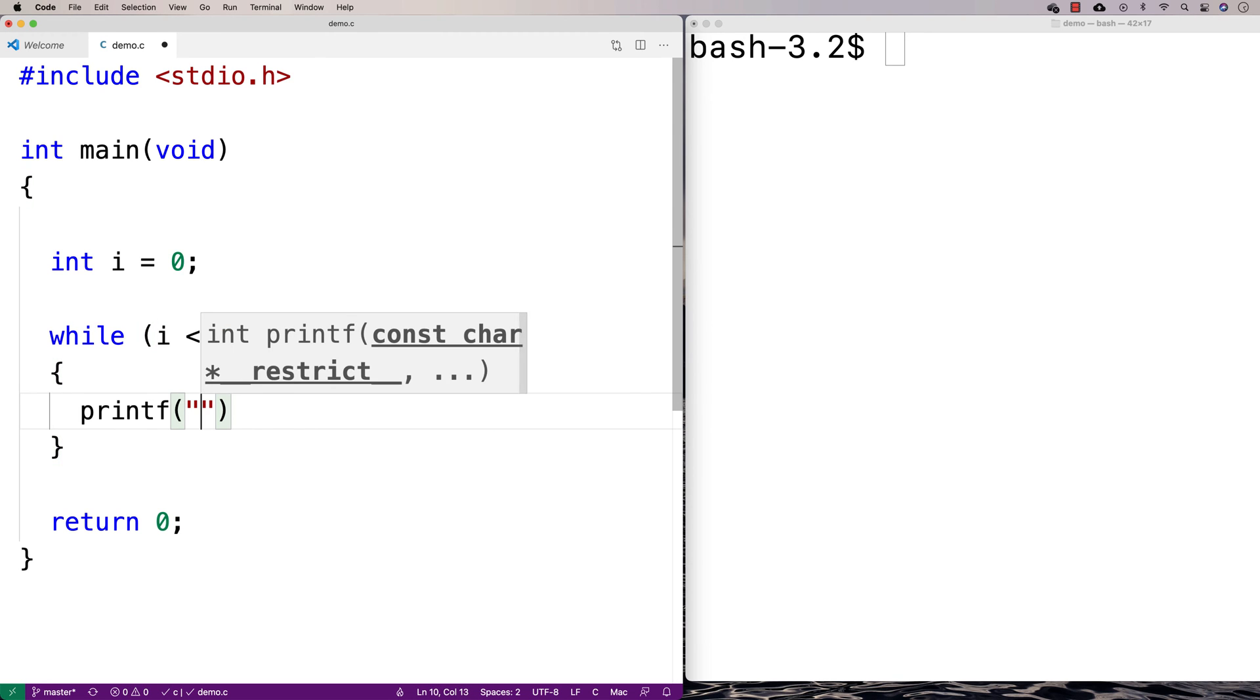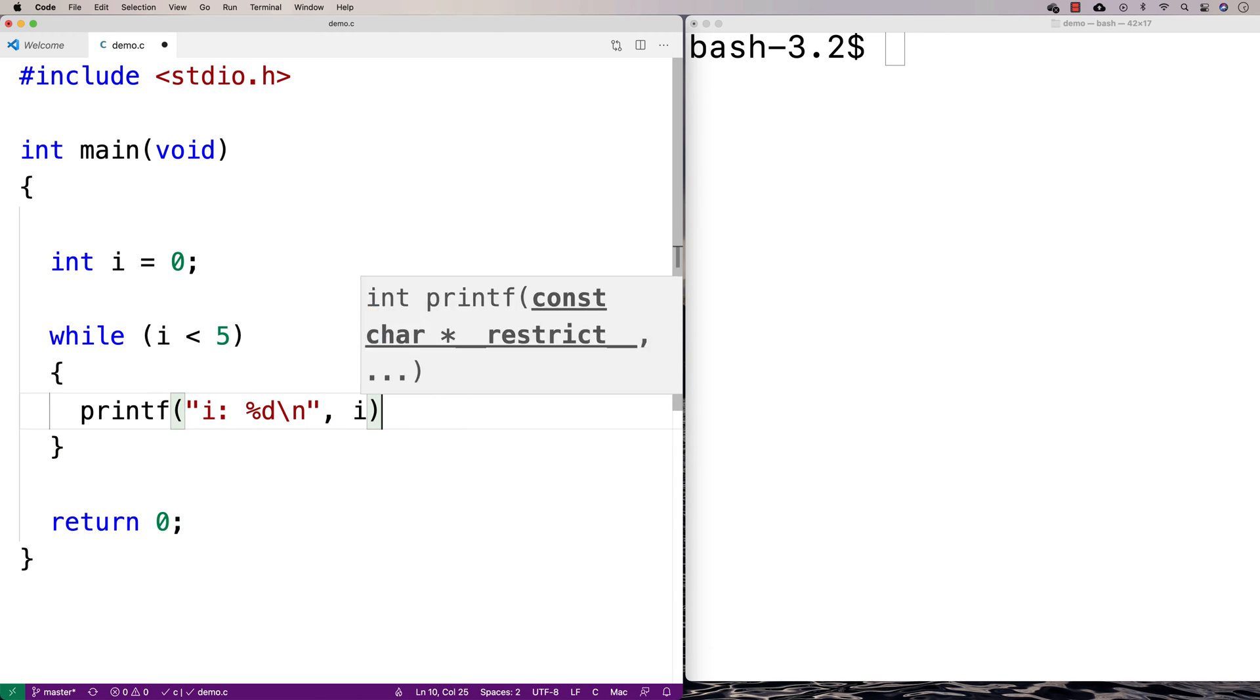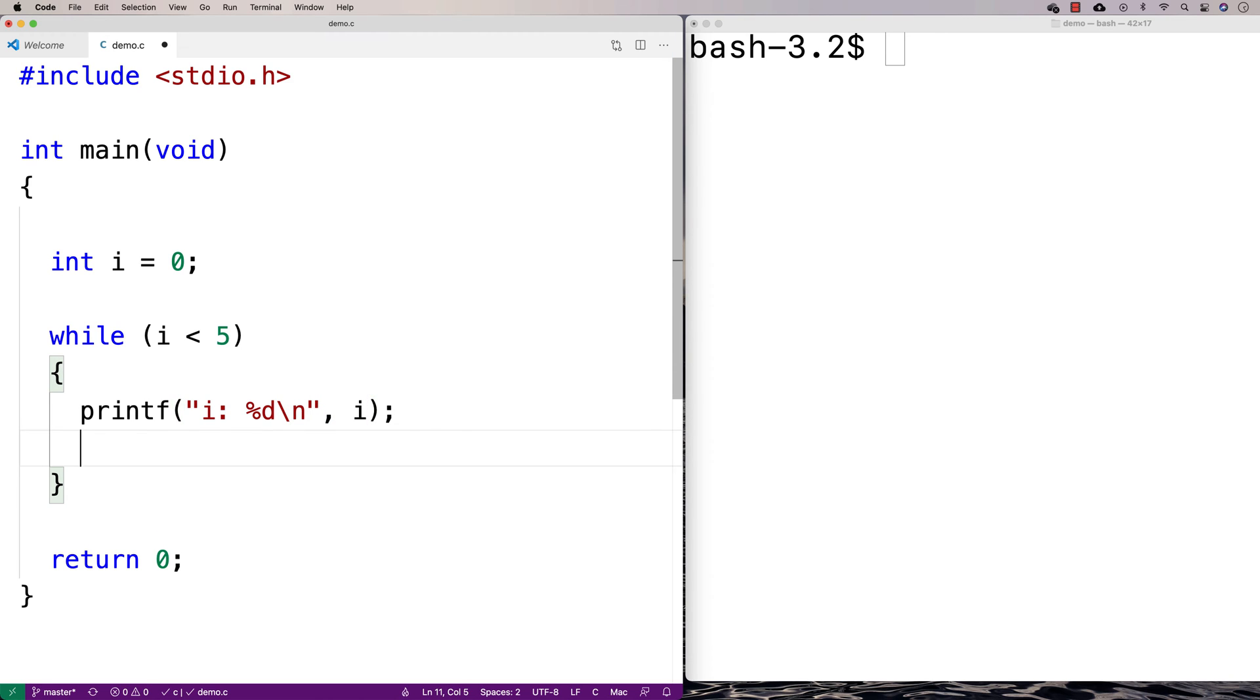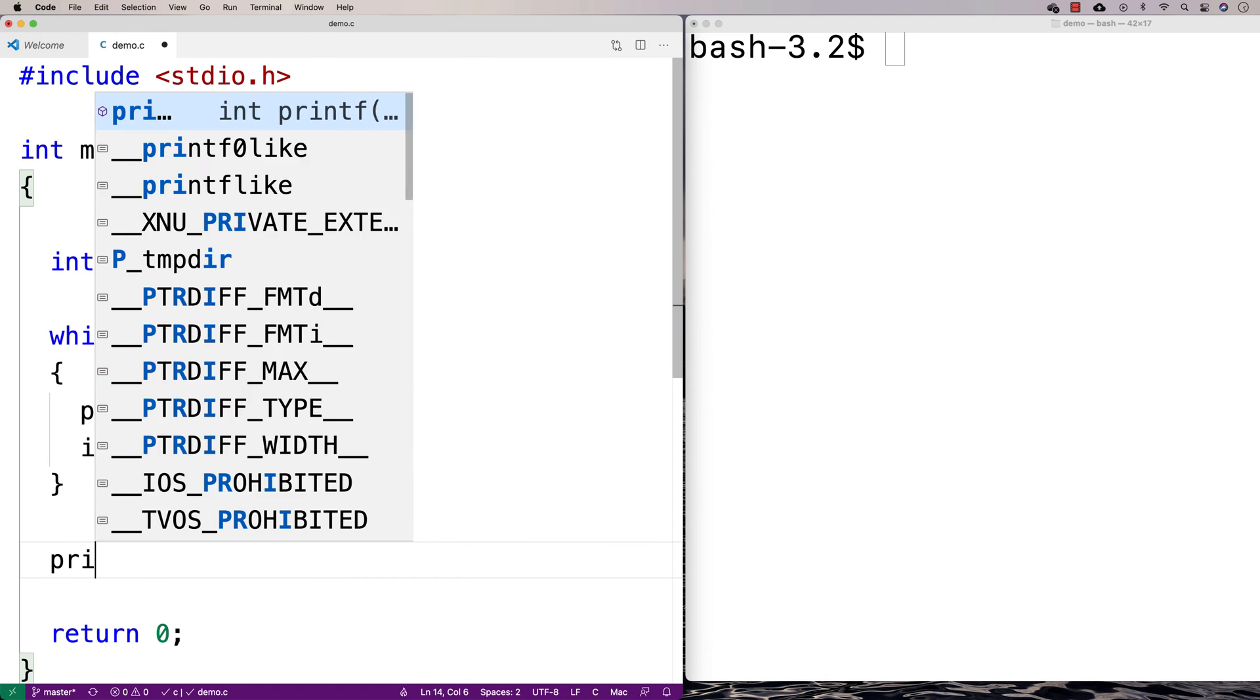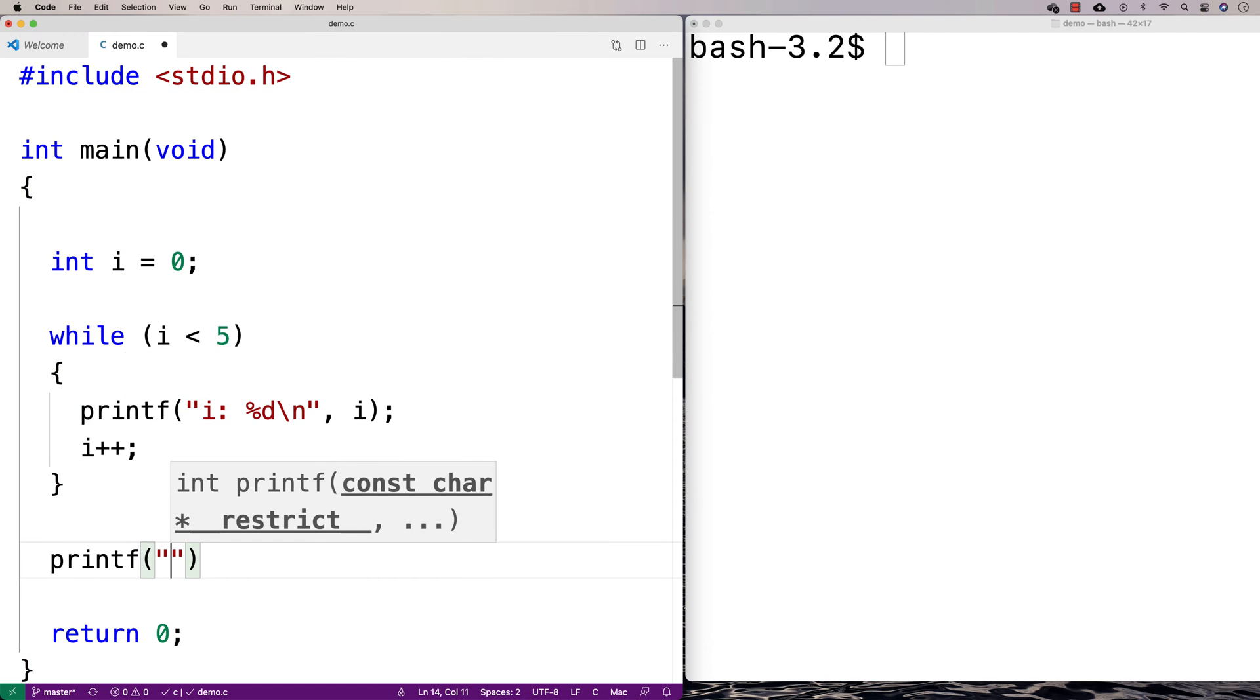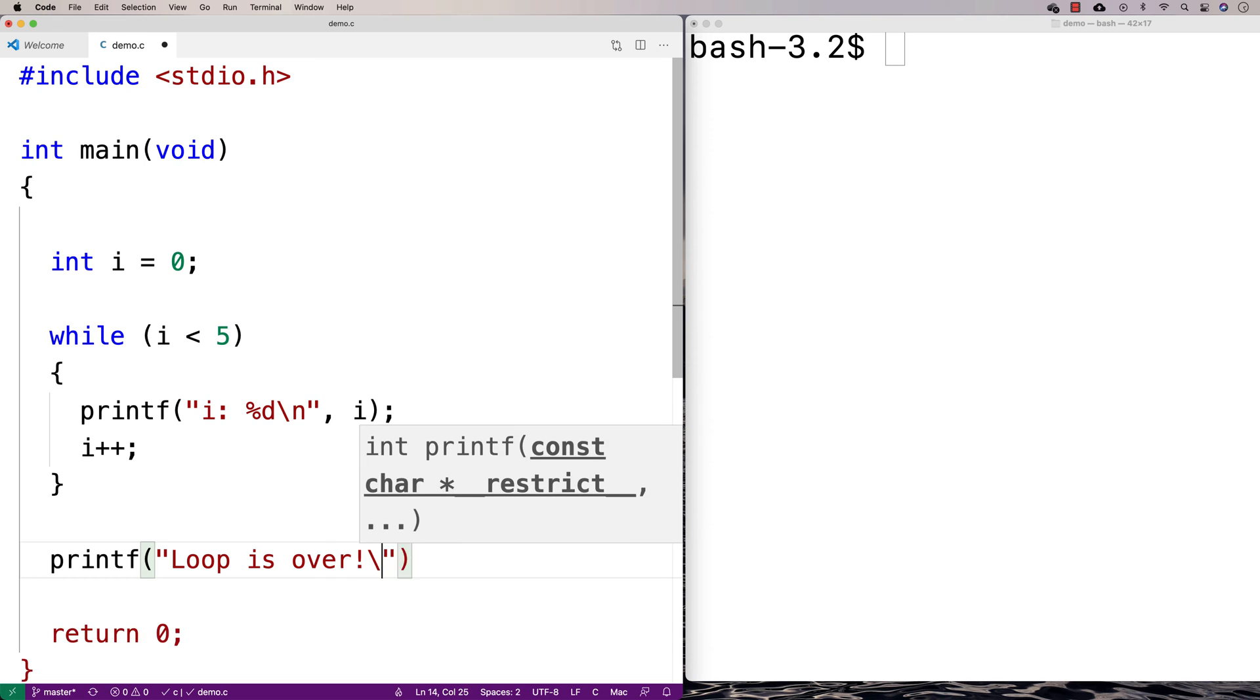We'll print out i. We'll say i colon percent d slash n and we'll print out i. Then we'll increment i by 1. That's what i plus plus does. Then down here I'm going to say printf and say loop is over, exclamation mark.